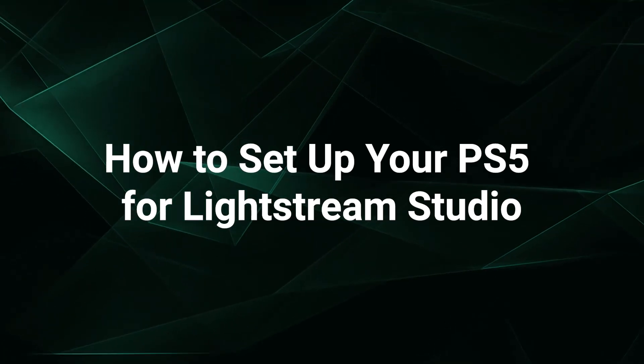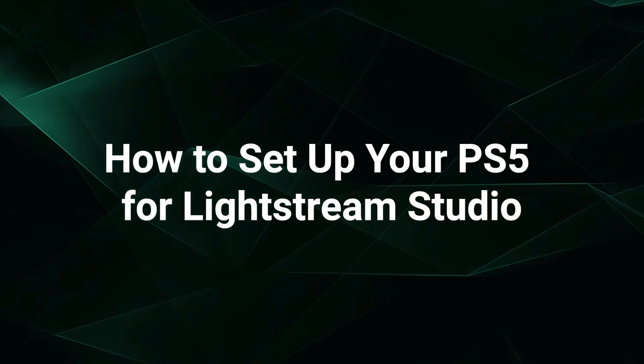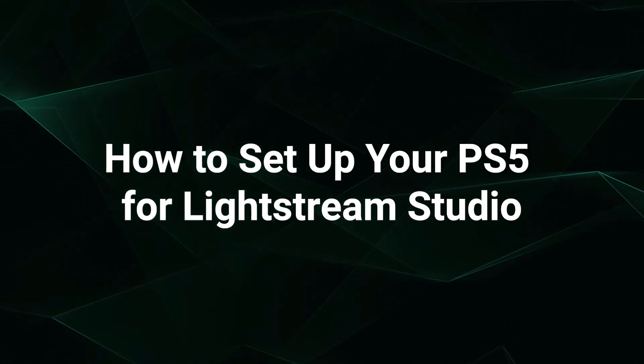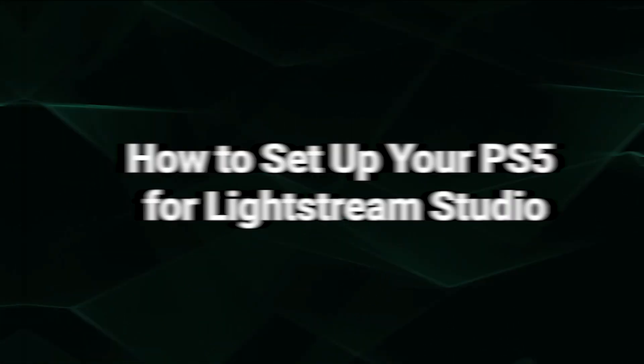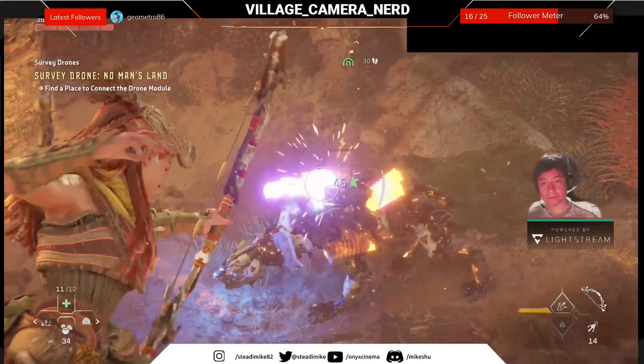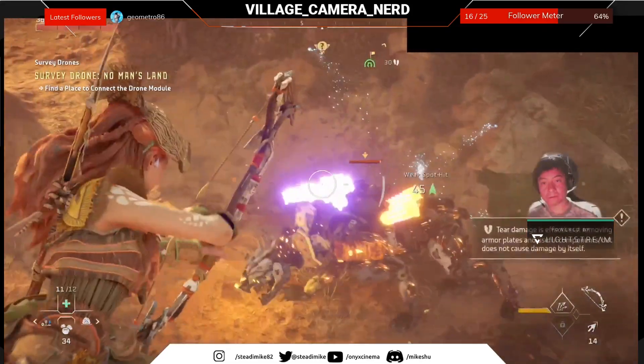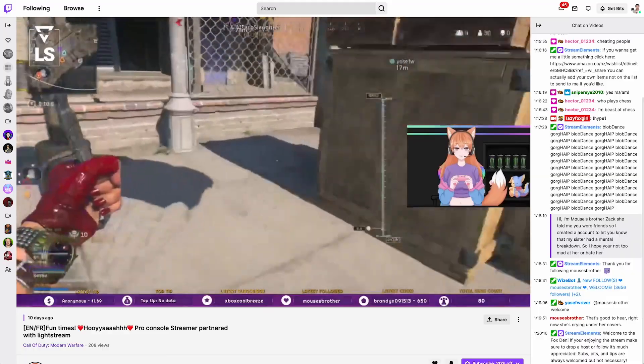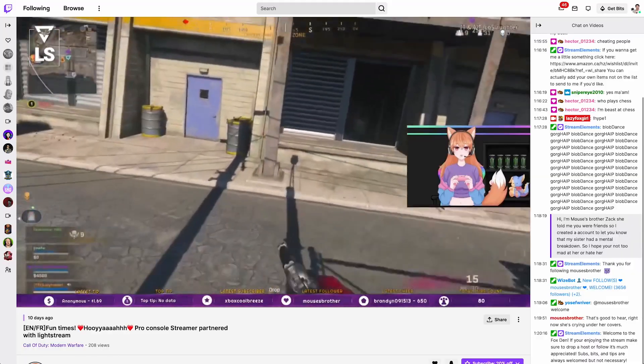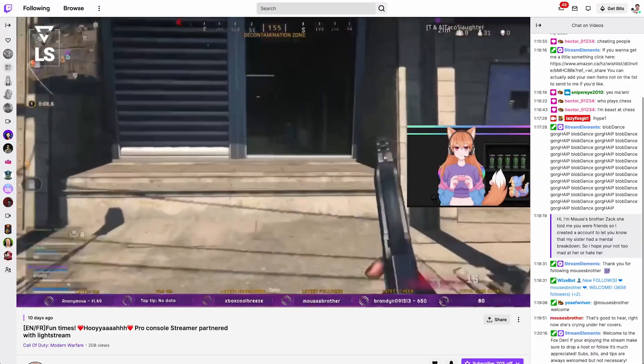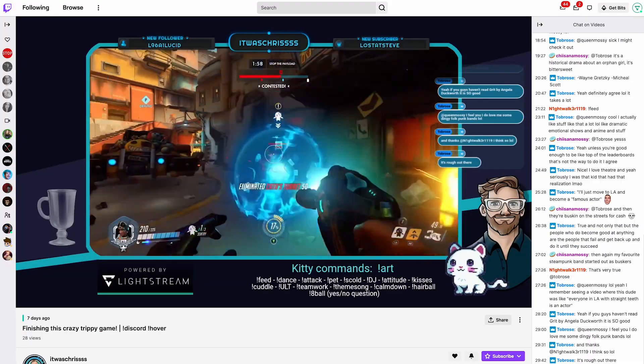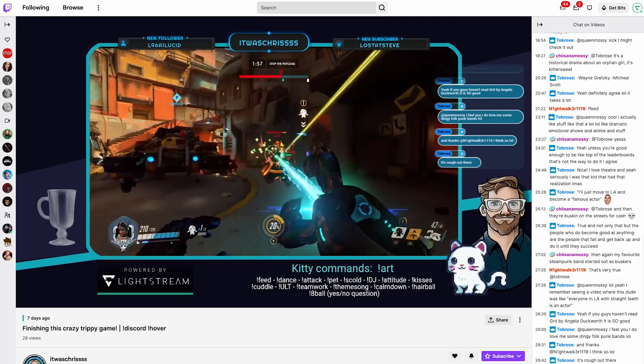It's easy to start streaming with Lightstream Studio to add pro-level overlays and data-driven graphics to your PlayStation 5's Twitch streams, all without needing to get a capture card and invest in a streaming rig.